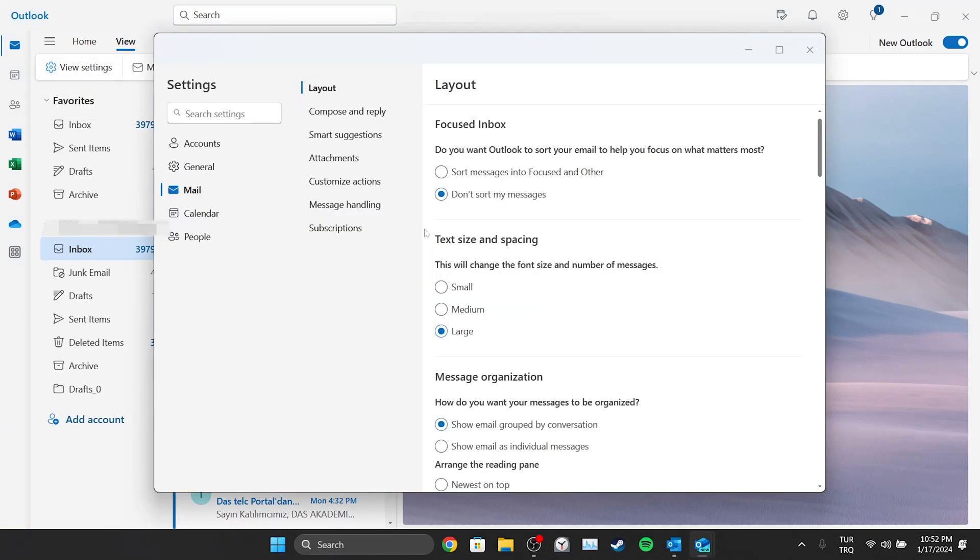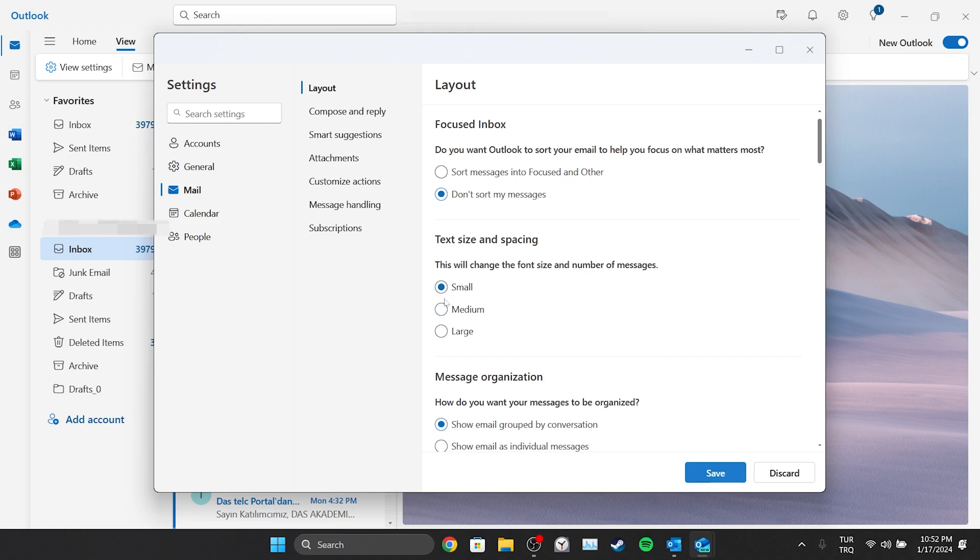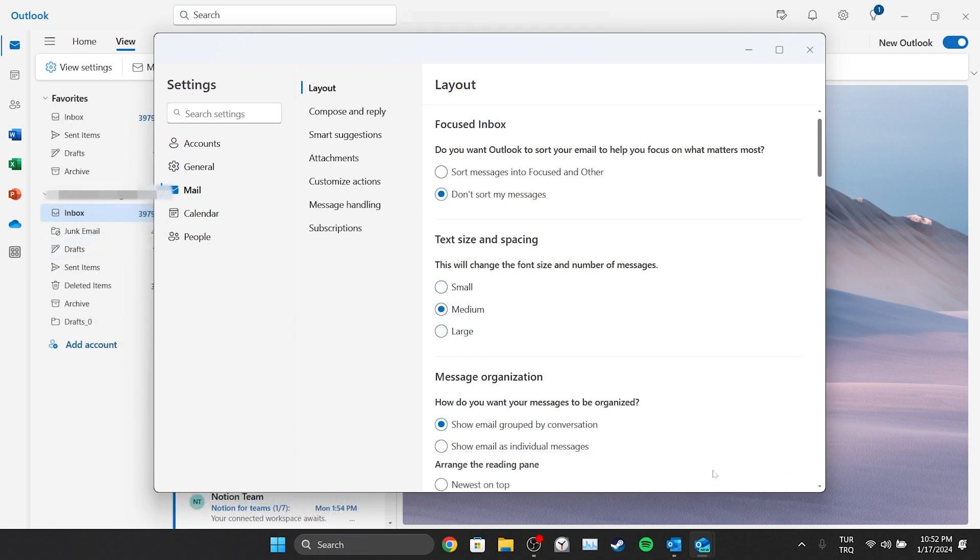In the Text Size and Spacing section, we select our preferred font size and click Save. This way, we can change the font of Outlook.